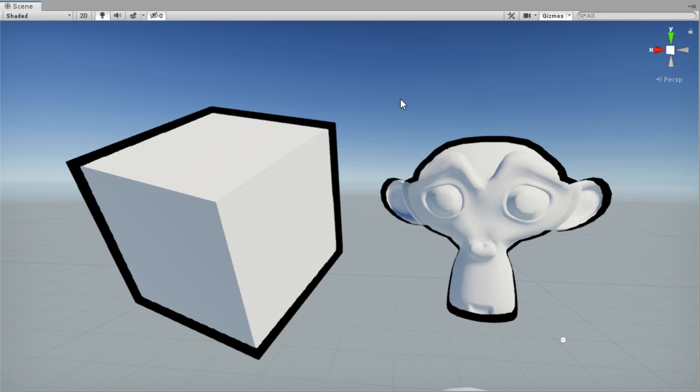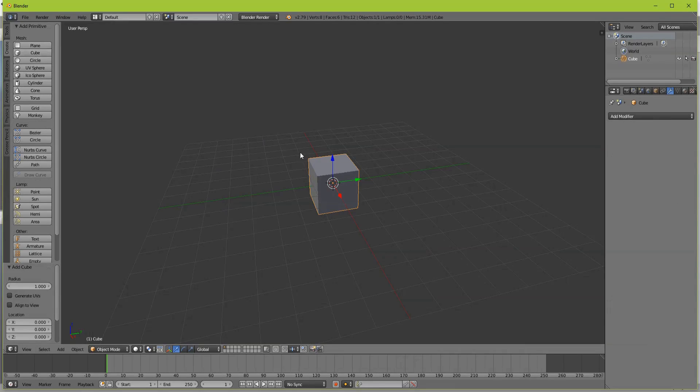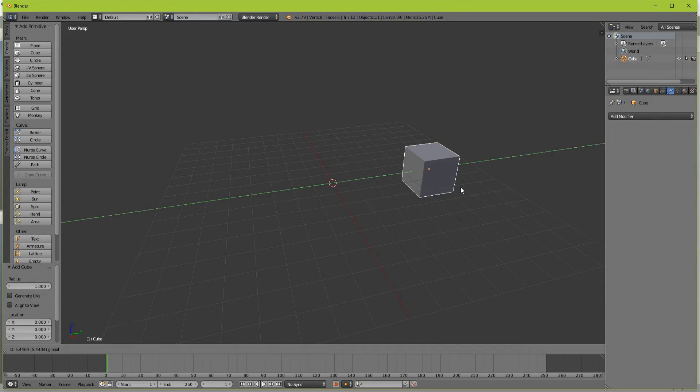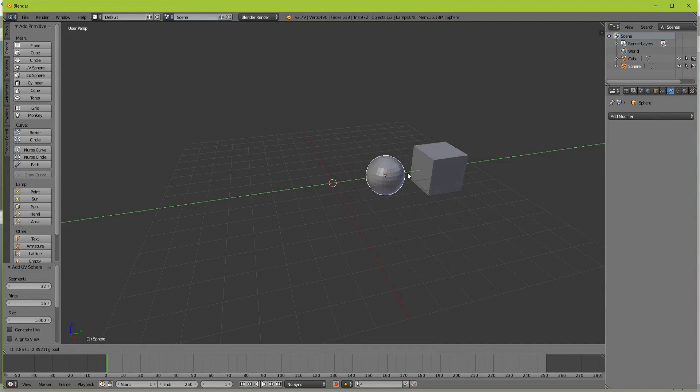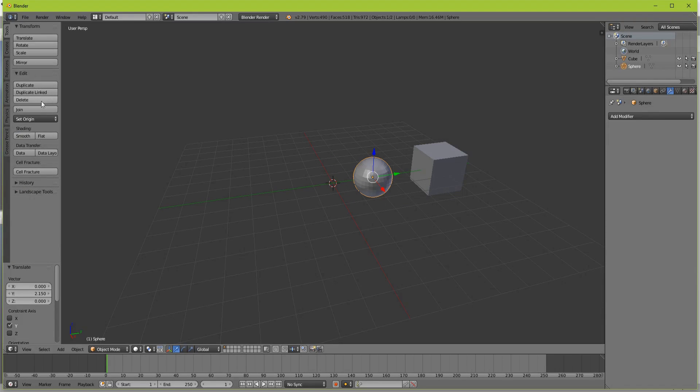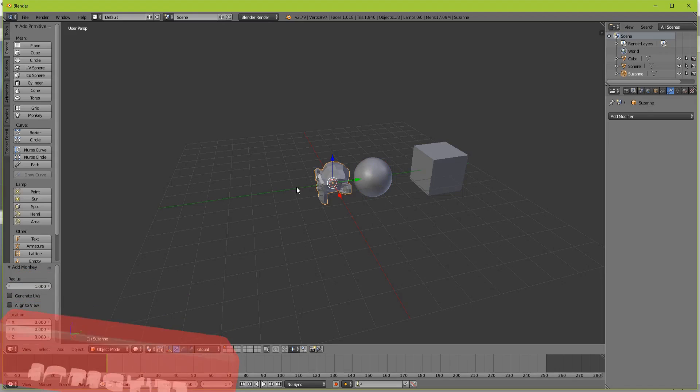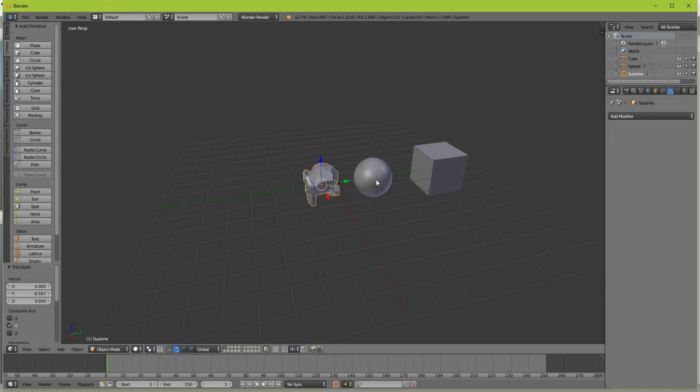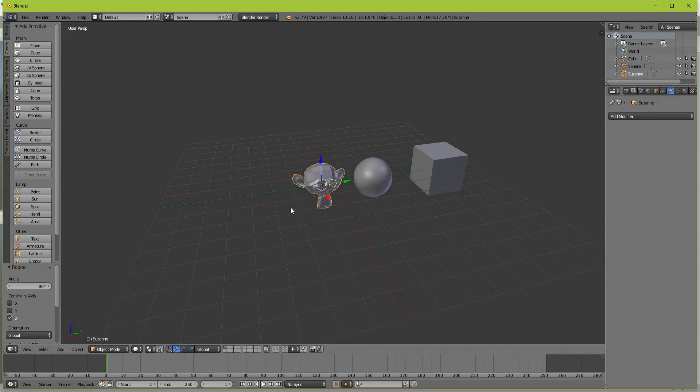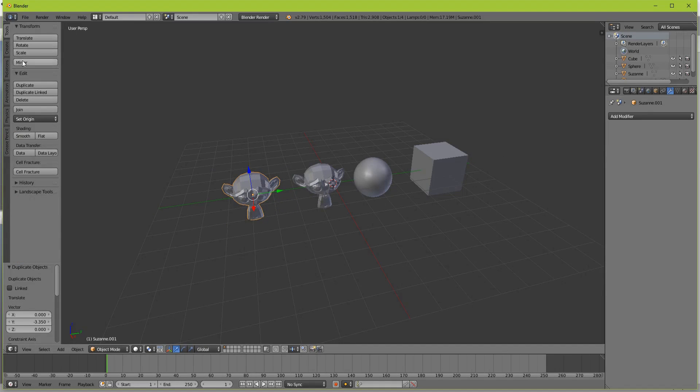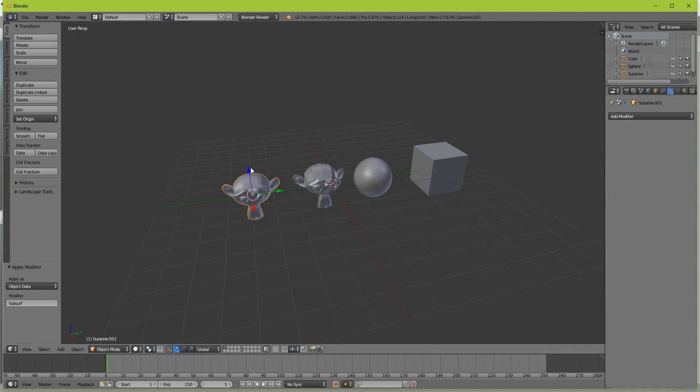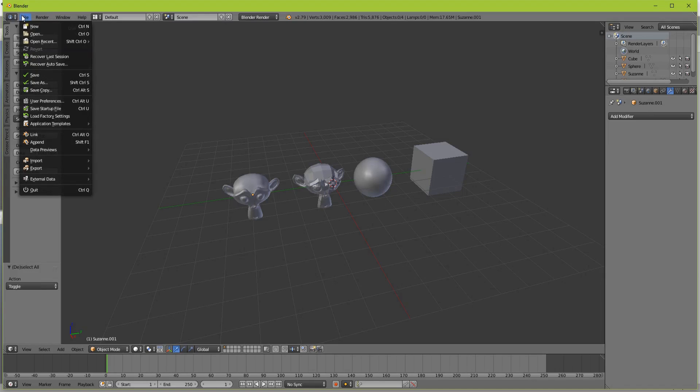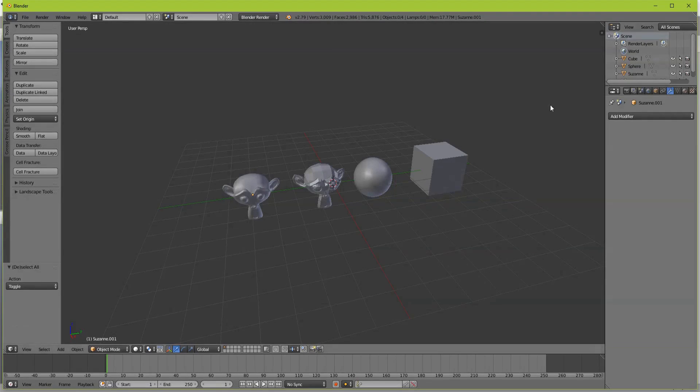I will start by creating a cube, a sphere and let's make it smooth, and a monkey. Let's rotate it 90 degrees and another monkey that will be smooth and we'll have a subdivision modifier.